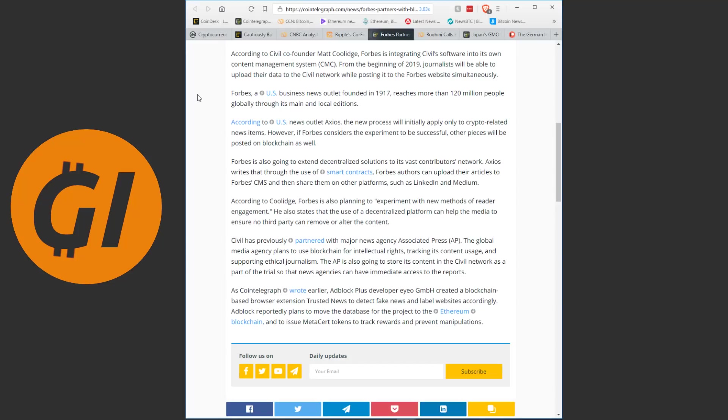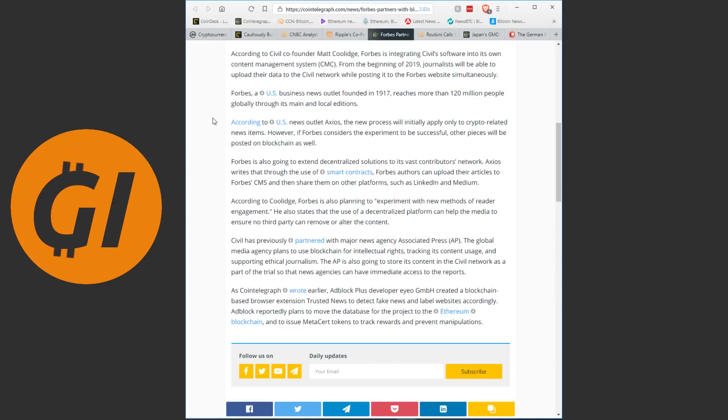From the beginning of 2019, journalists will be able to upload their data to the civil network while posting it to the Forbes website simultaneously. So what we're seeing here is they're putting blockchain next to their traditional centralized solution as a second pillar and pretty much testing out how it works. Forbes, a US business news outlet founded in 1917, reaches more than 120 million people globally through its main and local editions. According to US news outlet Axios, the new process will initially apply only to crypto-related news items. However, if Forbes consider the experiment to be successful, other pieces will be posted on blockchain as well. Forbes is also going to extend decentralized solutions to its vast contributors network. Axios writes that through the use of smart contracts, Forbes authors can upload their articles to Forbes content management system and then share them on other platforms such as LinkedIn and Medium. According to Coolidge, Forbes is also planning to experiment with new methods of reader engagement. He also states that the use of a decentralized platform can help the media to ensure no third party can remove or alter the content. So once again we see here the immutability of blockchain as the core argument here.